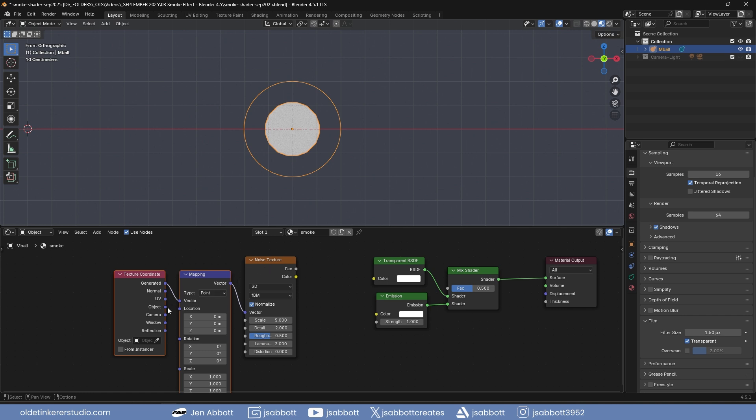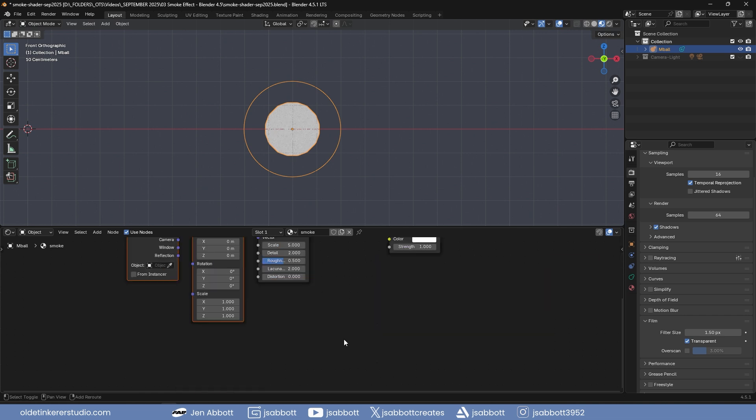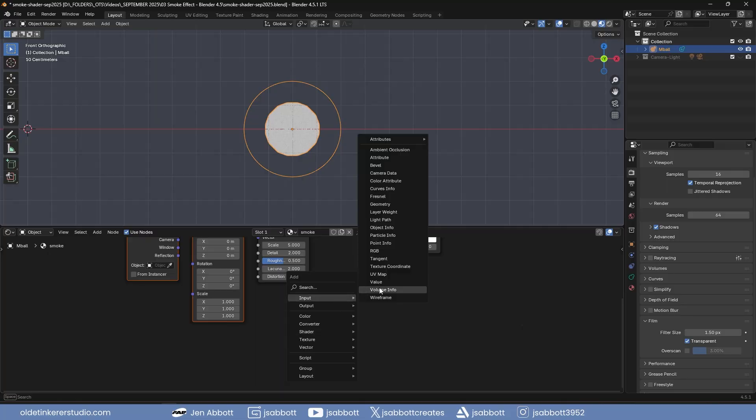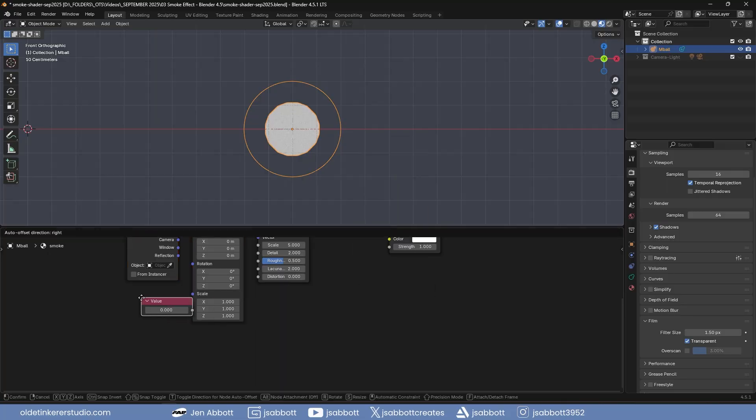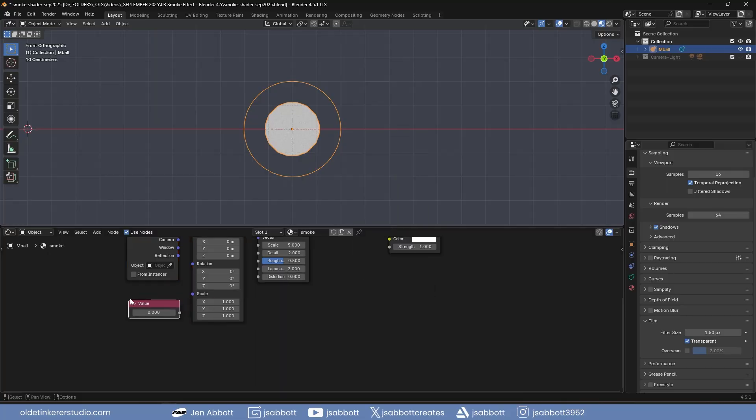Change the texture coordinate from generated to object. Add a value node and connect it to the scale of the mapping node. Change the value to 1.